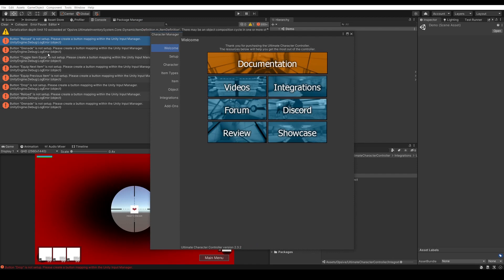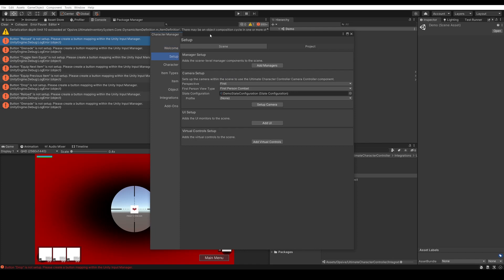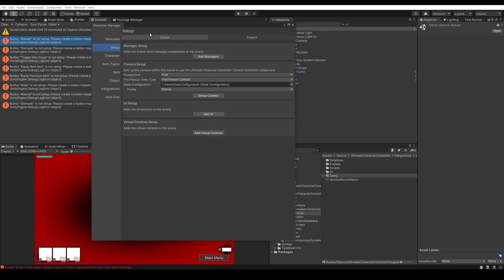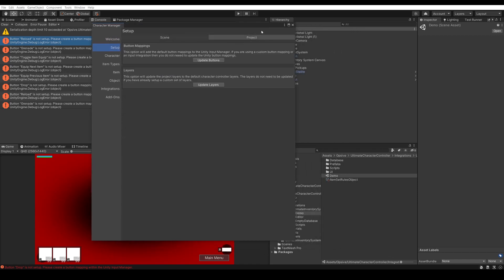The reason we have this error is because we installed the input for the Inventory System, but not for the Character System. So if we go to Setup, we will see that we have a project setup and we have our button mappings. We should make sure that our buttons are up to date for the Character Controller, and so for the Layers.